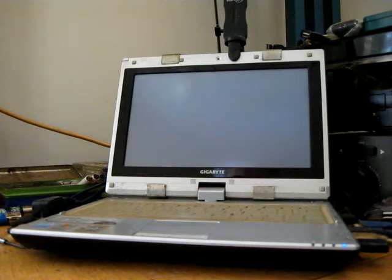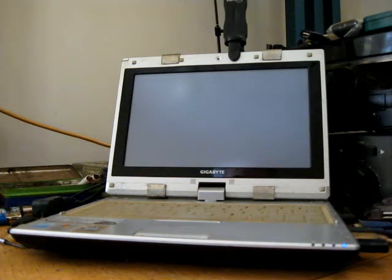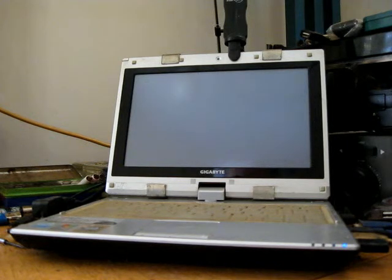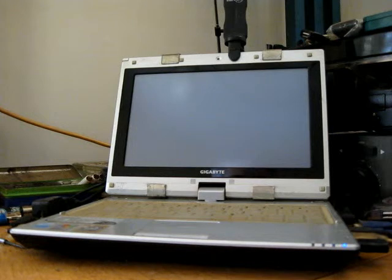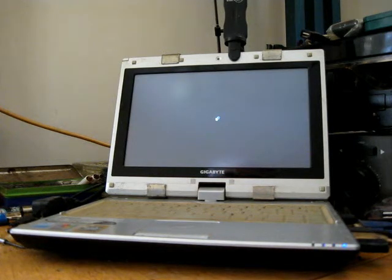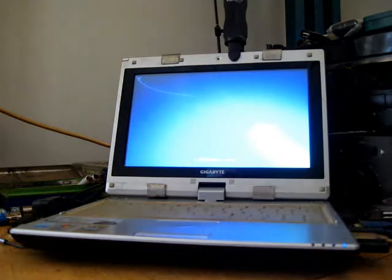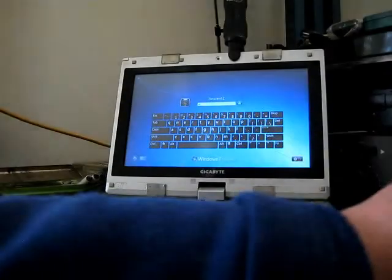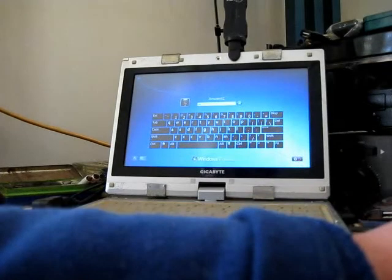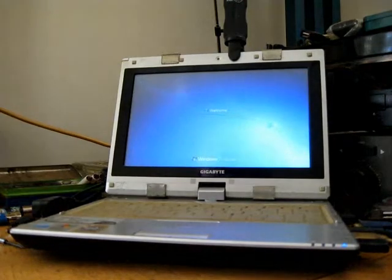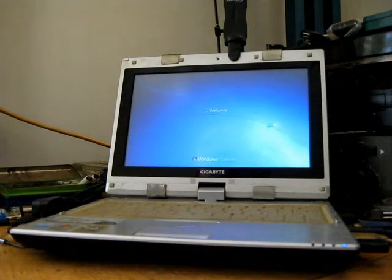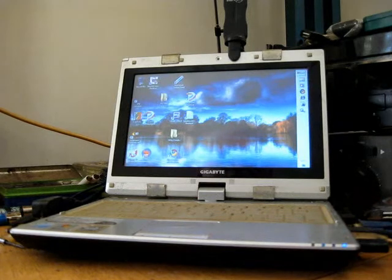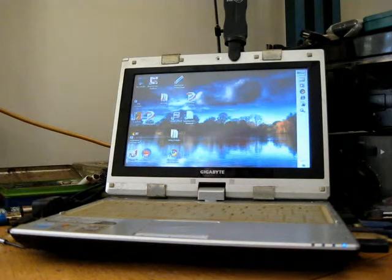As I said, this is Kingston SSD Now, not the V, and I don't think very fast SSD is good for this netbook as the CPU is the limiting factor.